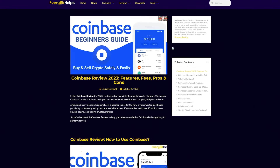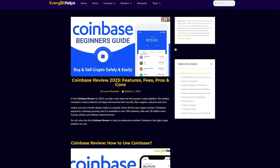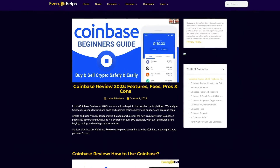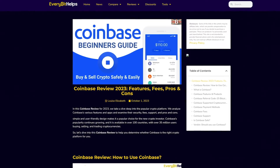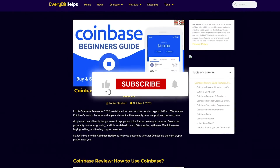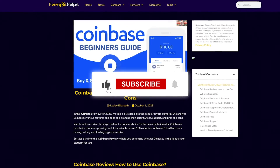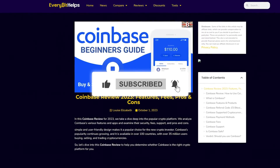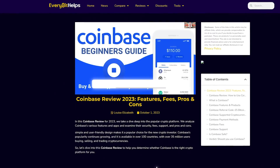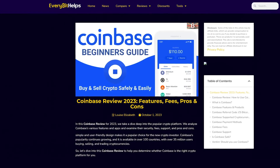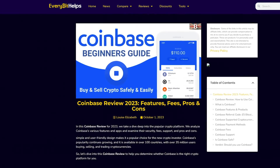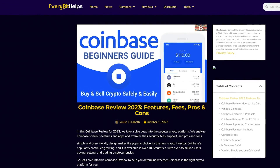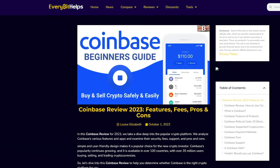And that completes how to find your Coinbase wallet address. I hope you enjoyed this video today. If you did, please give me a like, hit the subscribe button, and please do head over to our website at everybethelps.io for more tips, reviews, and step-by-step guides.